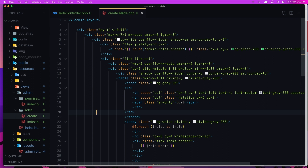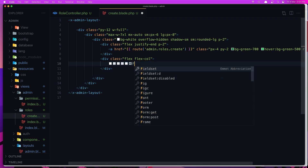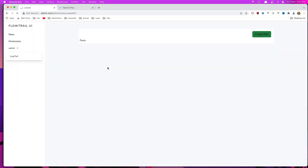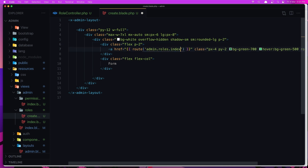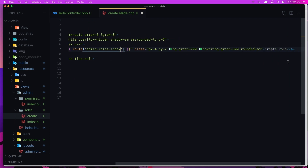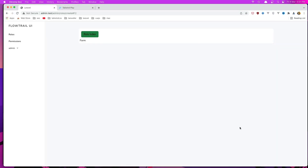In here I'm going to remove everything and just keep the form. Save, refresh, and now we have the form. This back link is going to be right here to go back to the roles. Let's remove the justify-end because by default it goes to the start, and the route is admin.roles.index. Also change the name to 'Role Index Page', save and refresh — and here we are.